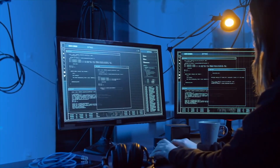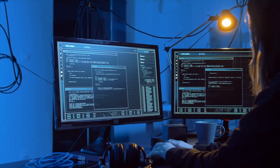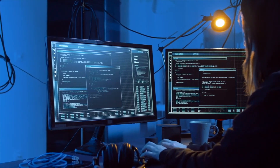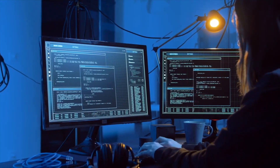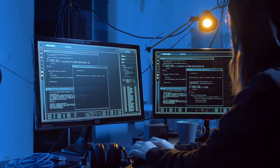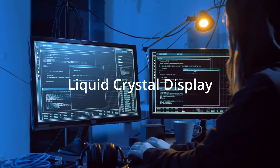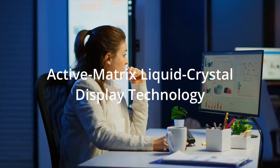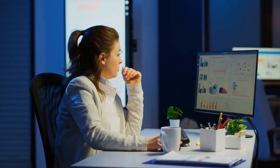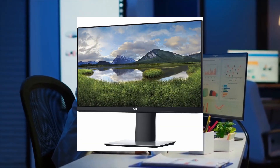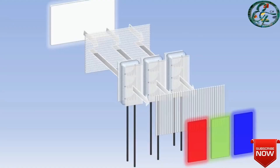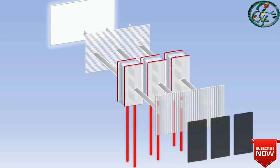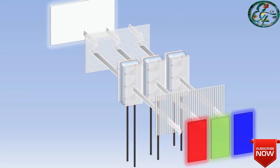Currently, LCD and LED monitors are the most common display devices used by people worldwide. LCD monitors stand for liquid crystal display, and they use the Active Matrix Liquid Crystal Display technology, which is a high-resolution flat panel display. These monitors use technology that designs the monitor's backlight to output a color image and generate light at the back of the LCD monitor.